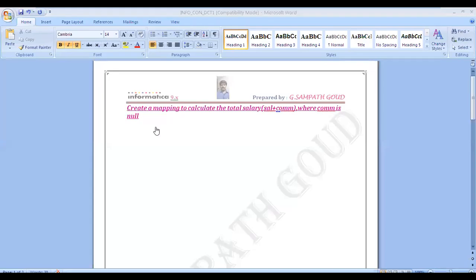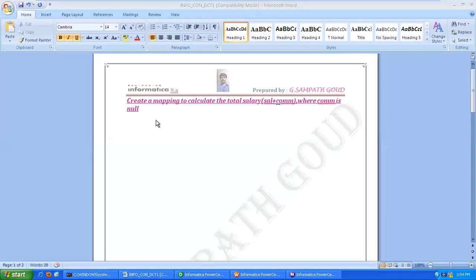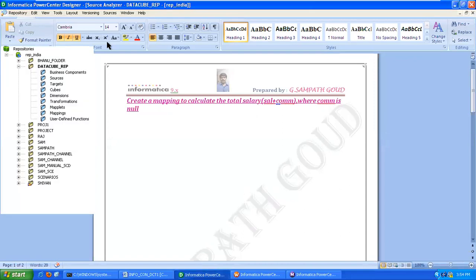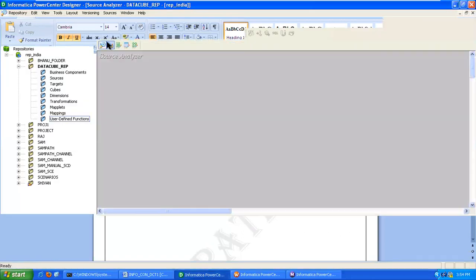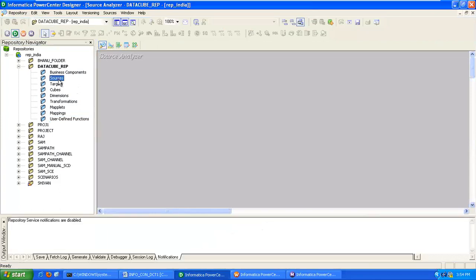Here we are creating a mapping to calculate the total salary, that means salary plus commission where the commission is null. First you have to create the target metadata. The first task is there is no source, so you have to import the source.